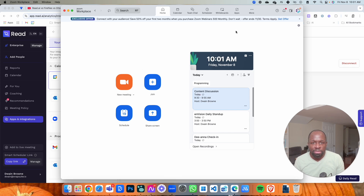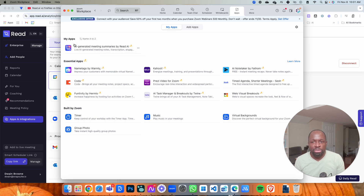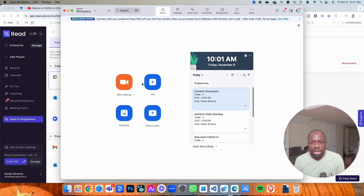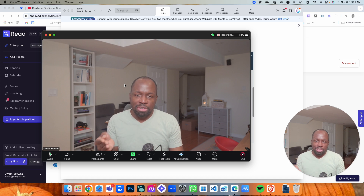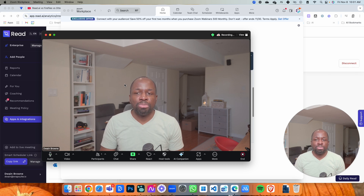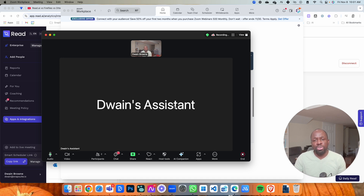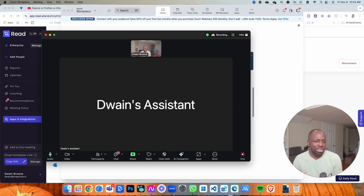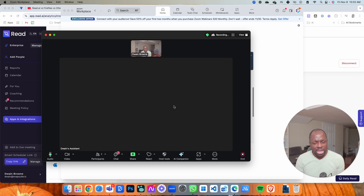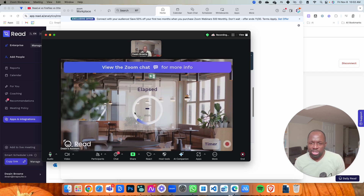It does a really good job — it has an app for Zoom and for Teams. If I click on a new meeting, give it a second, it recognizes I just joined and it joins too. That's 'Dwayne's Assistant' — that's the name I give the Read.ai person so that everybody knows who this person is in the background. Normally it says 'Read.ai' but not many people know what that is, so by naming it your assistant, everybody understands they're there to take notes.